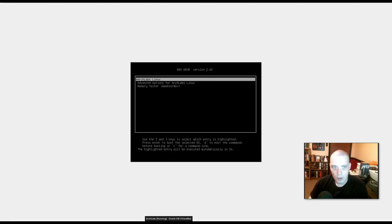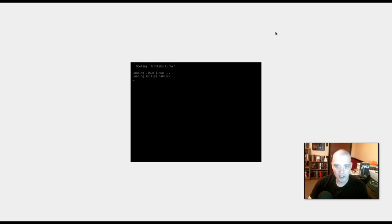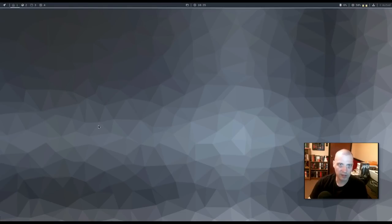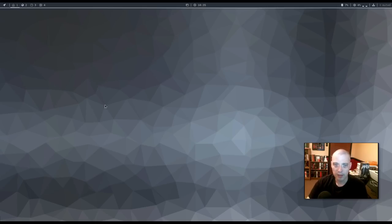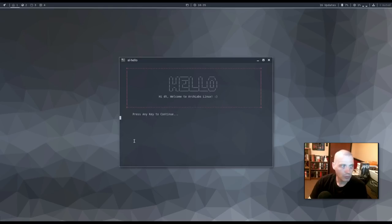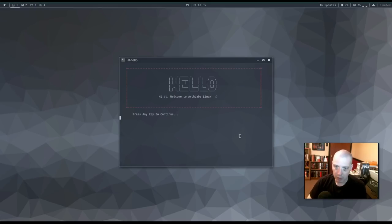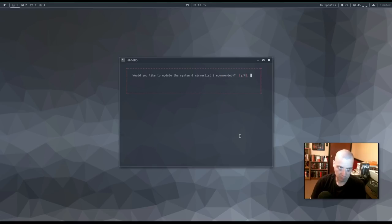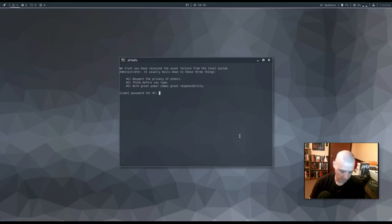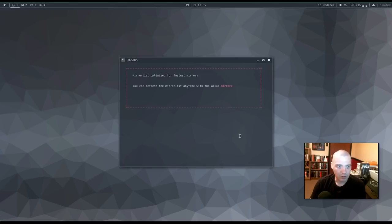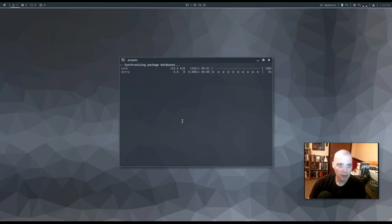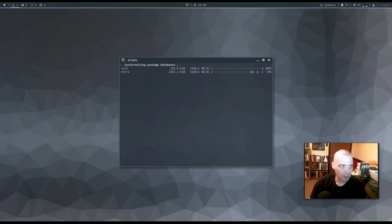Alright. So. I rebooted the machine. And this is our freshly installed Arch Labs Linux. So it looks like the installation did complete correctly. Looks like Grub installed correctly. I was a little concerned about that since I really didn't get enough information on the screen to see what was going on with the Grub install. Alright. And this is Arch Labs 2018.02. And of course we are presented with the AL Hello program. The Arch Labs Hello program. This is that post installation script that I was mentioning earlier. Would you like to update the system in mirror list? Yes. We have to give our root password. Alright.